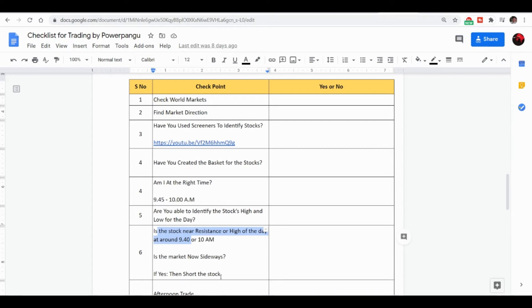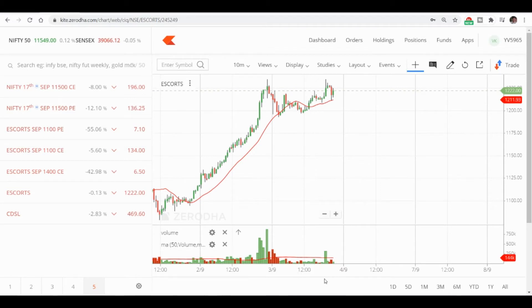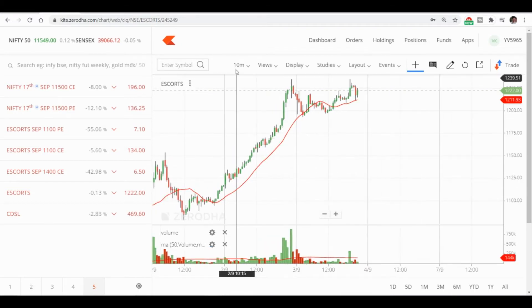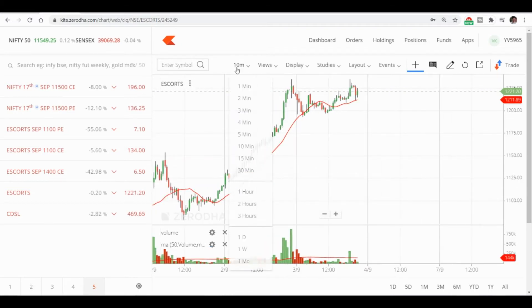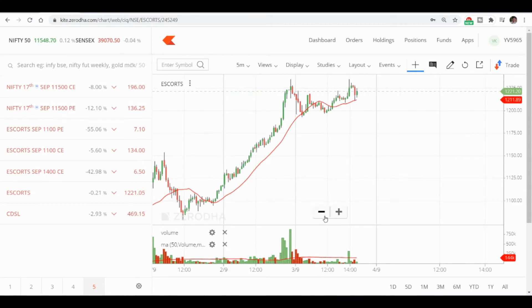If this condition matches, then short the stock. This is the checklist that I have already prepared. Now we will go and see what happened in Escorts today. Today is third September.